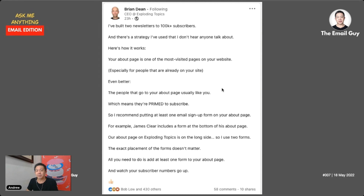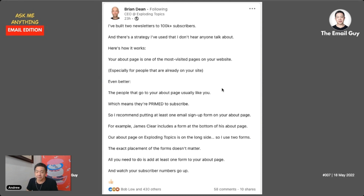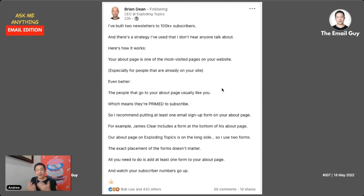His argument is that the About page is where someone goes when they're interested in you and want to know more. Naturally they'll visit your About page to understand you better. So what he's suggesting is placing a signup form right there on that About page, because the audience is already primed — they want to know more, and now there's a natural avenue for them to sign up.